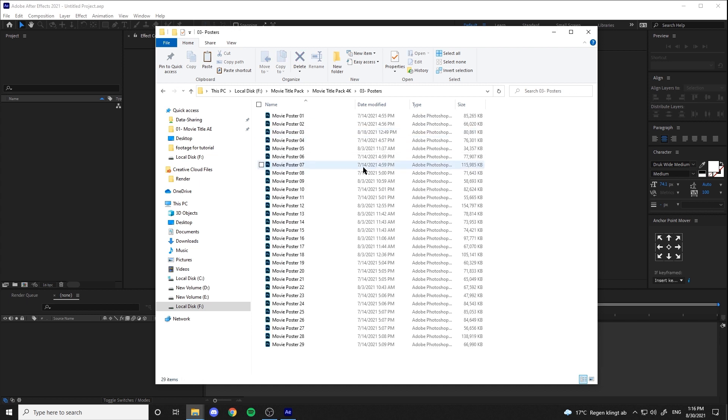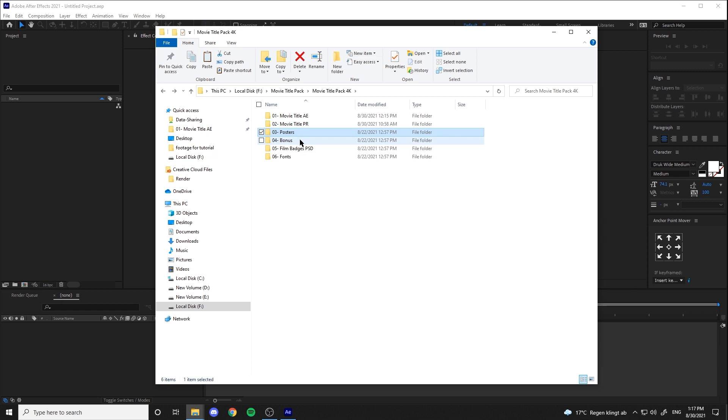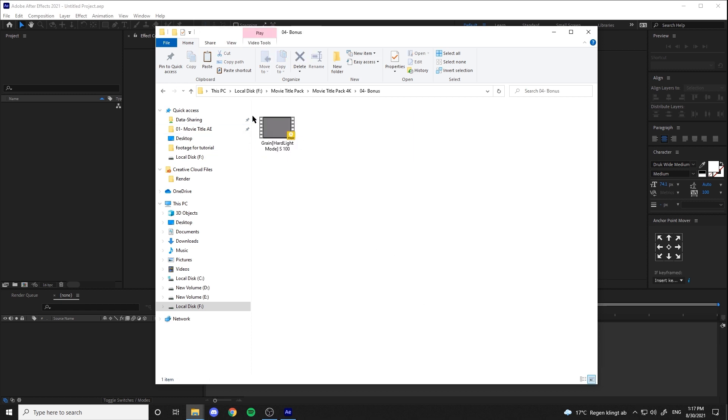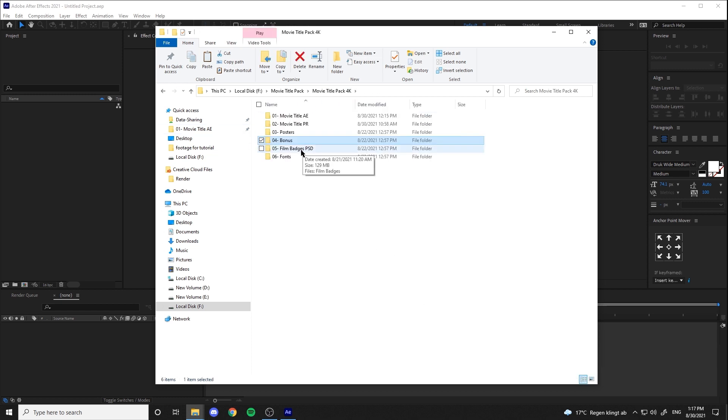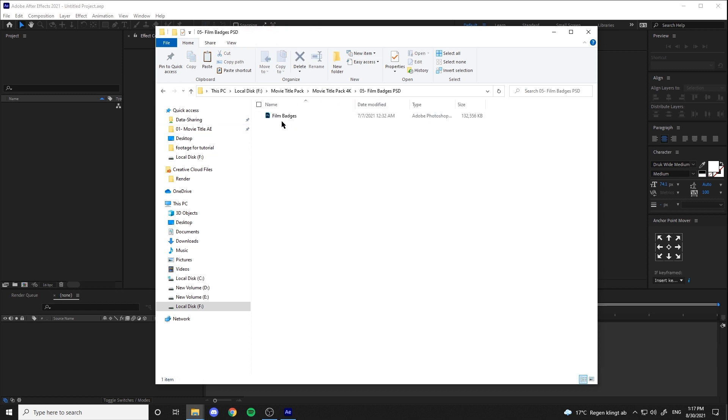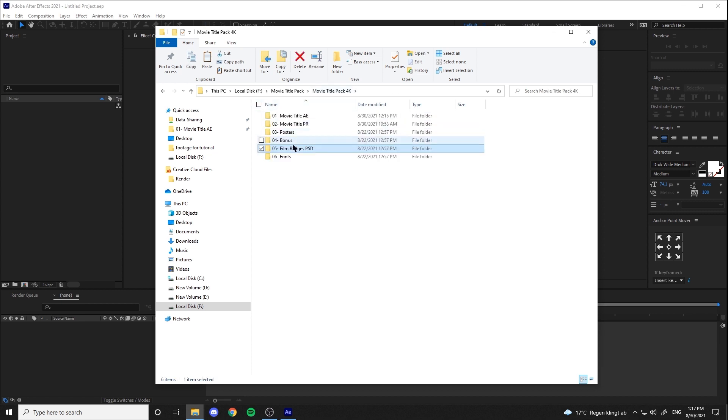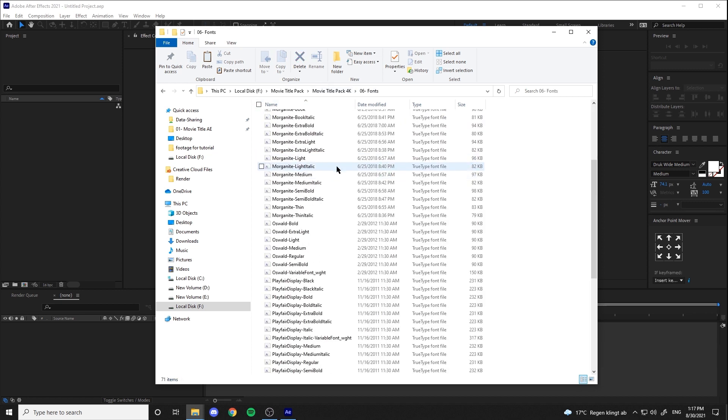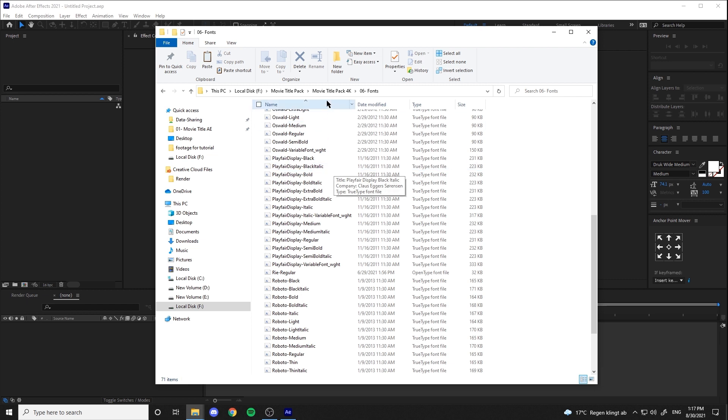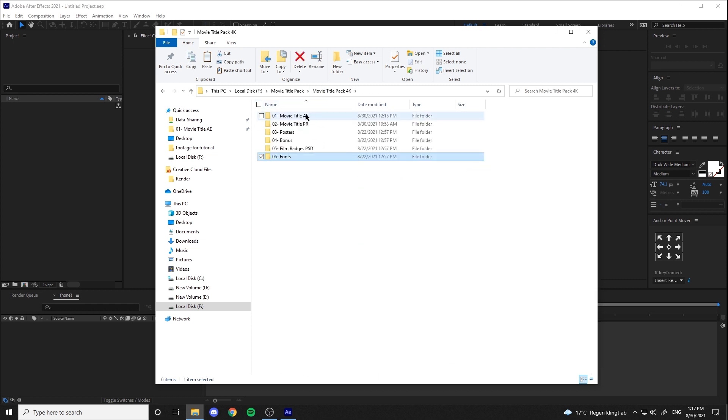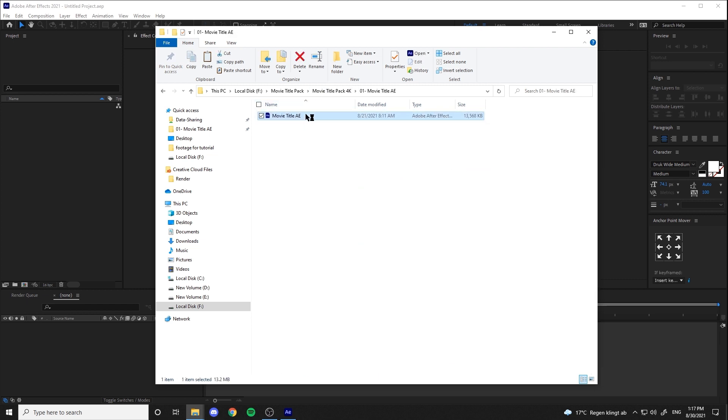Third is the film posters for Photoshop, a grain effect file as a bonus, film festival badges again for Photoshop, and the last folder contains the fonts used in the projects.